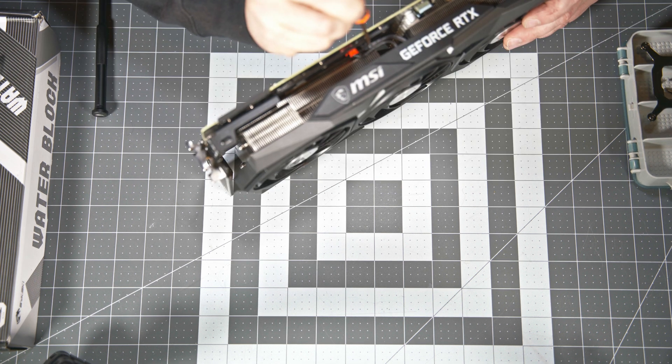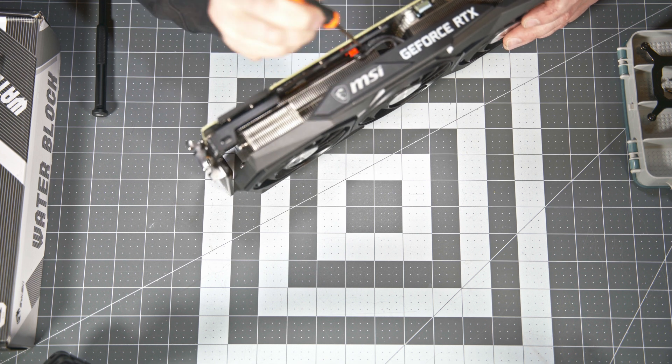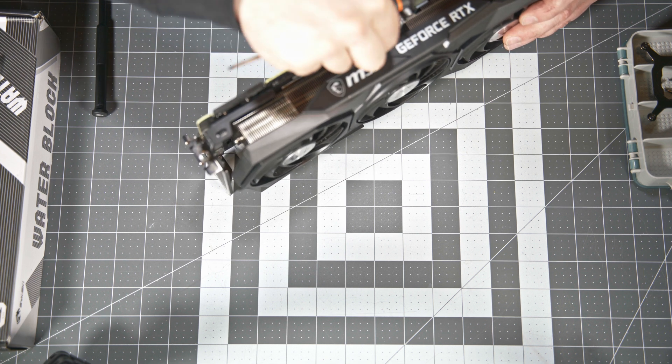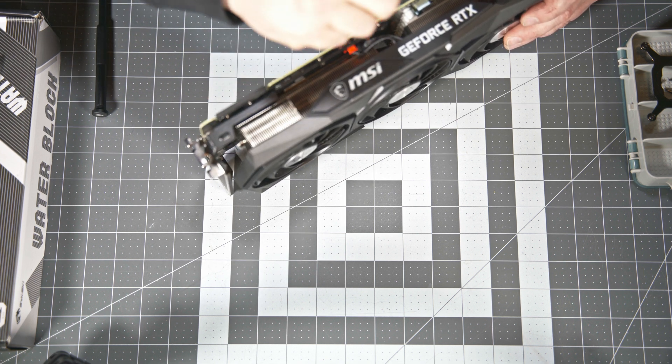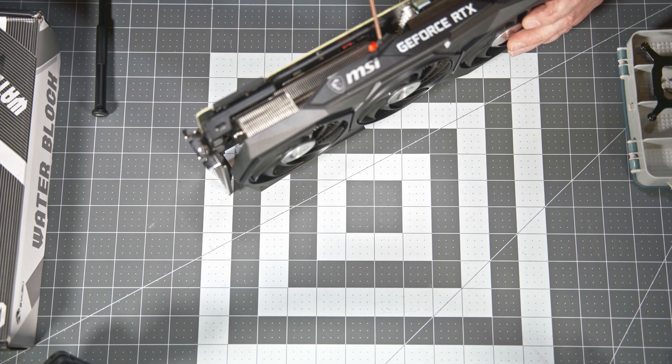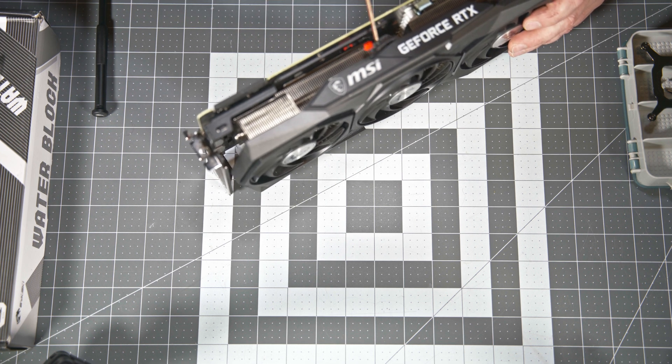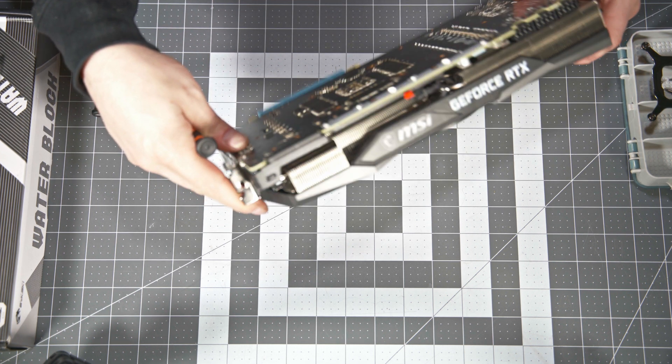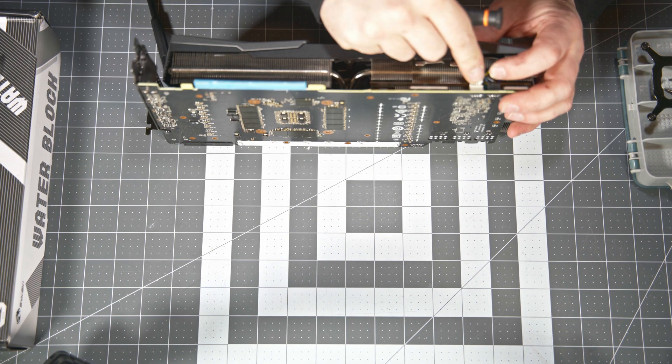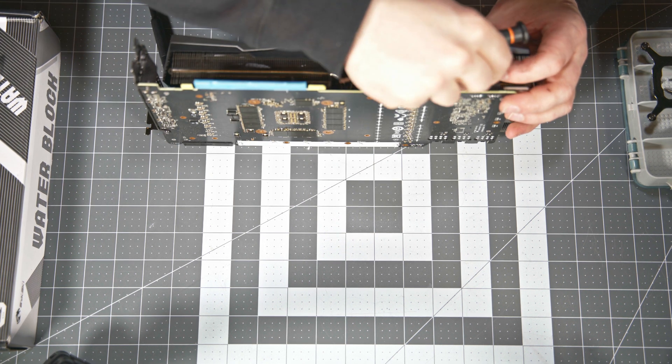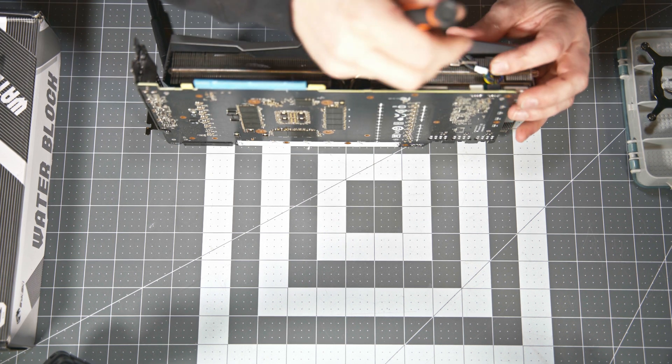Next you're going to go ahead and disconnect all the LED and fan control headers. Pretty simple. If you have sausage fingers like me, you may need to use a little Phillips head screwdriver to aid in the process. But be very careful. These are very delicate connectors and can easily be broken.